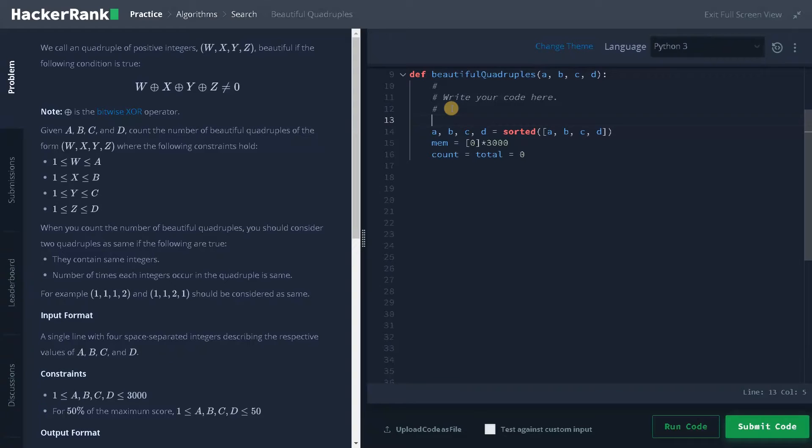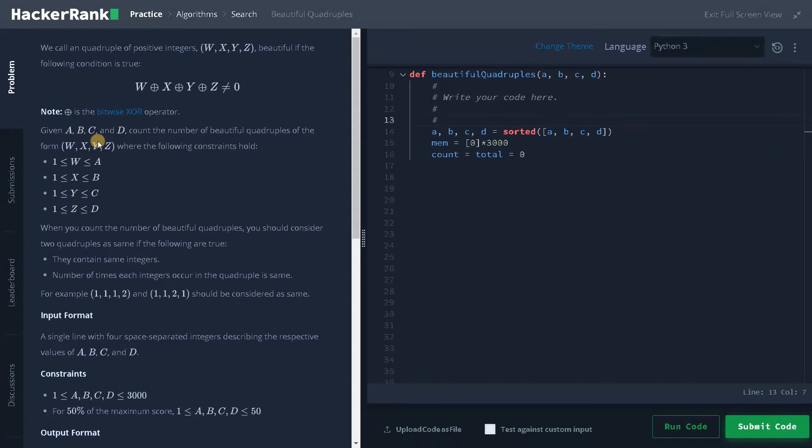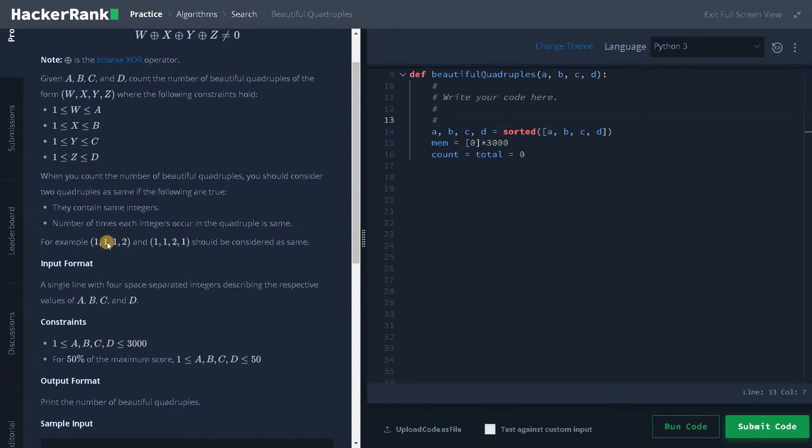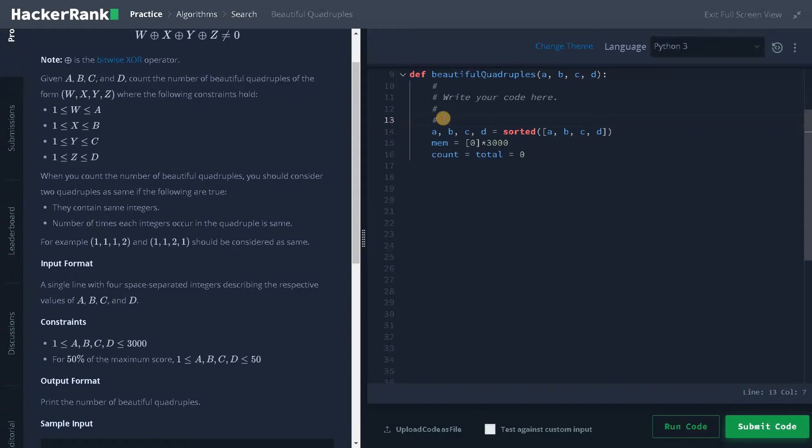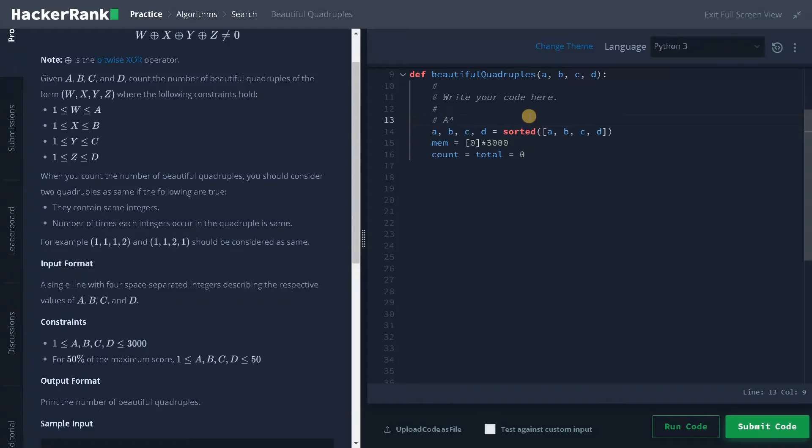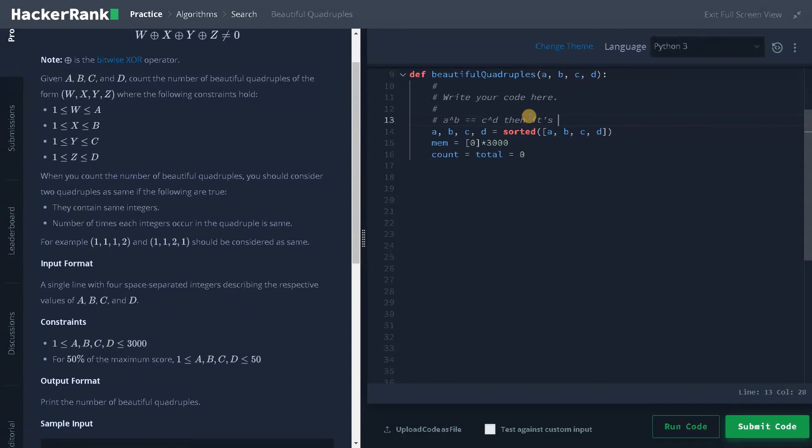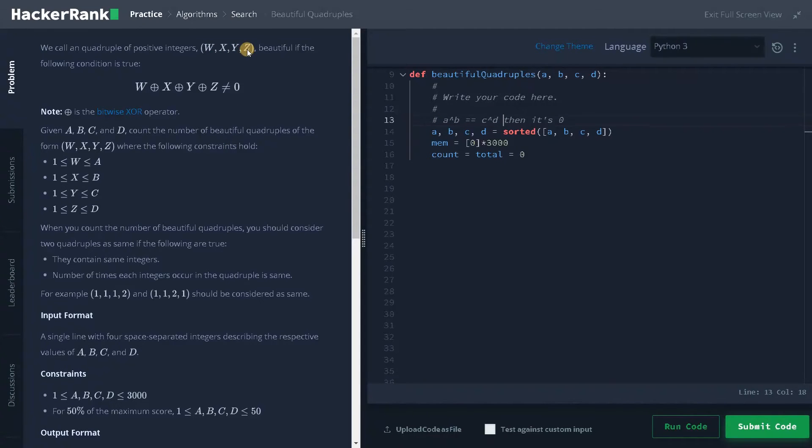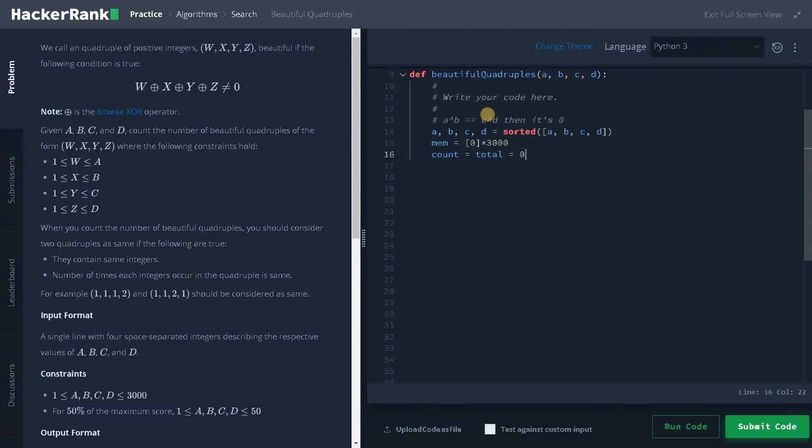Now to do the operation, we have one bitwise operation function. In bitwise XOR, if two numbers have the same value it will be zero. Let's consider here we have 1111, all the numbers are same, so it will be obviously zero. So here we have a condition like if a XOR b equals c XOR d, then it's zero. We have to find these values and negate from the total quadruples. This is one operation we can do.